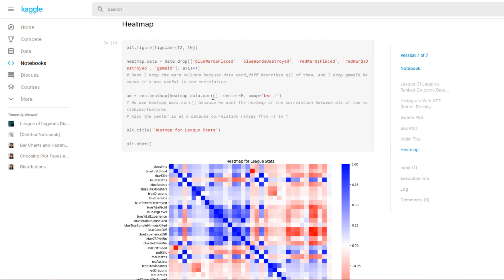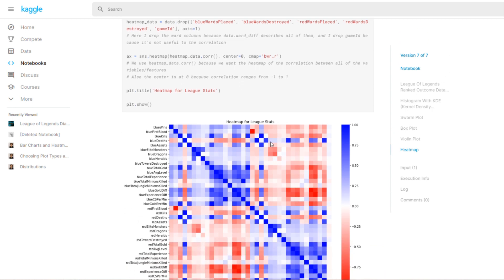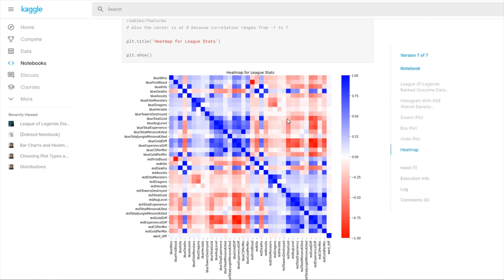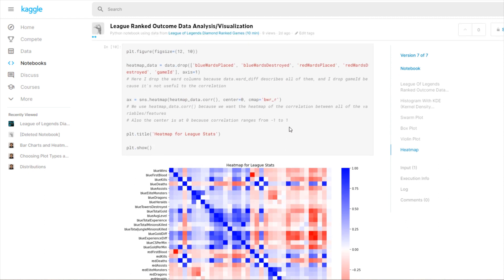That does show a kind of minimal correlation, but at least it's something. It's not going in the opposite direction with like negative 0.something. Everyone knows that vision is kind of a minimal factor to winning games, but it's still somewhat important, and that's what this heat map can show.